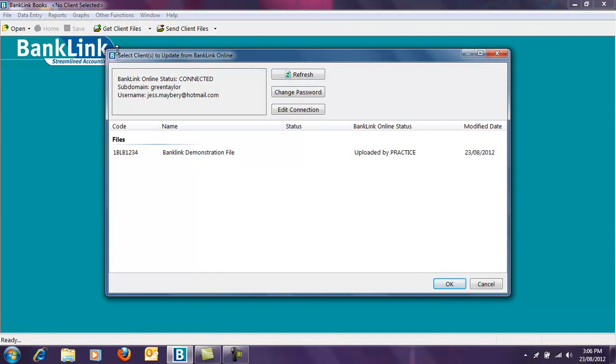The first time you select Get Client Files, BankLink Books will ask you for some details. These should have been emailed to you in two separate emails, one from Green Taylor and one from BankLink. These details will only need to be entered the first time.